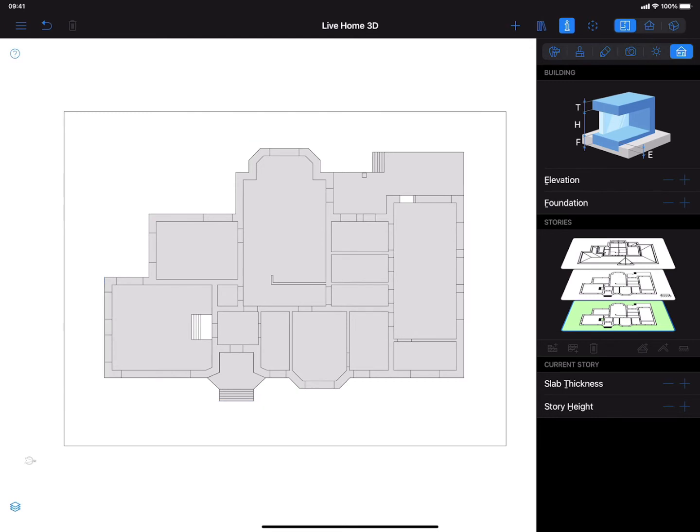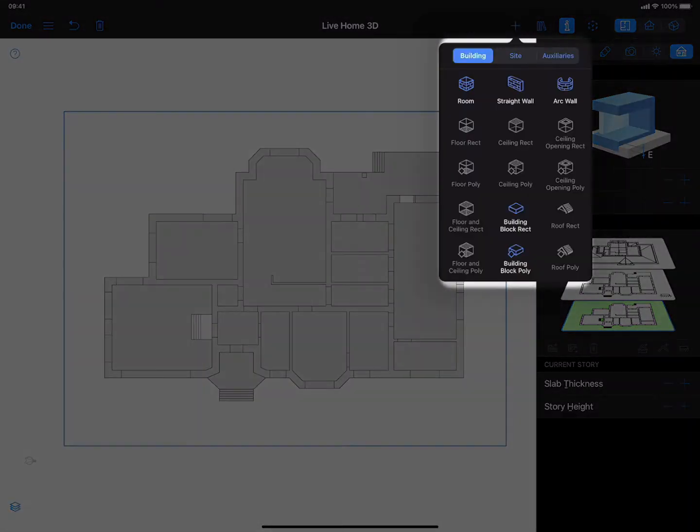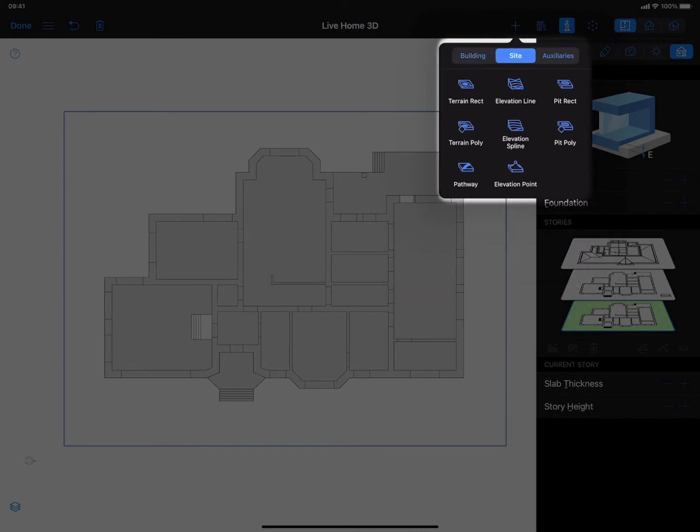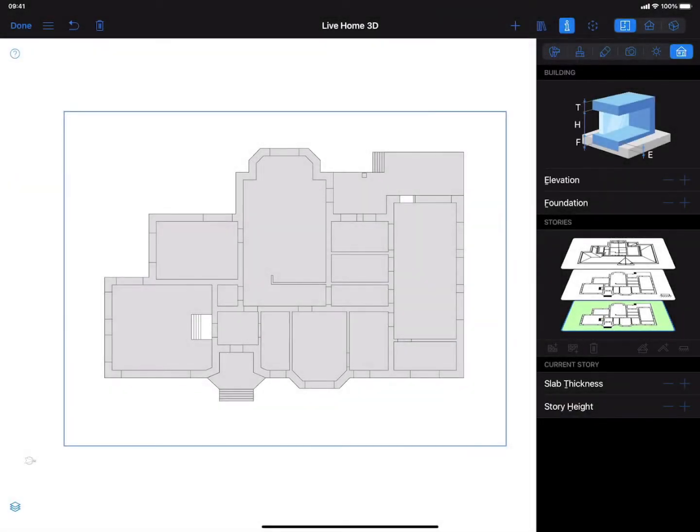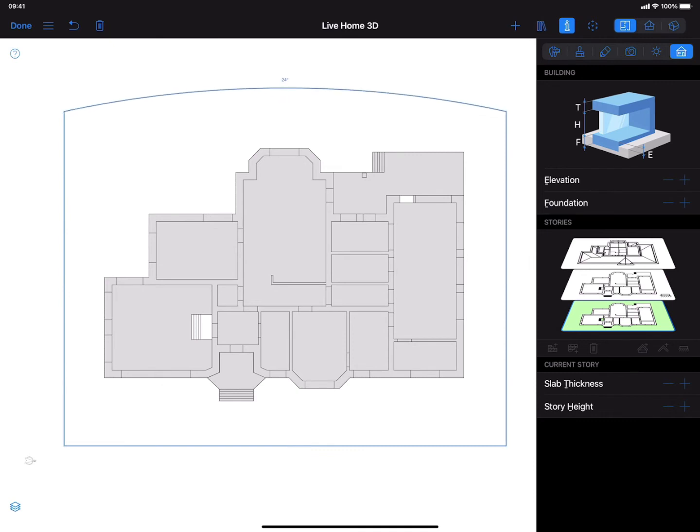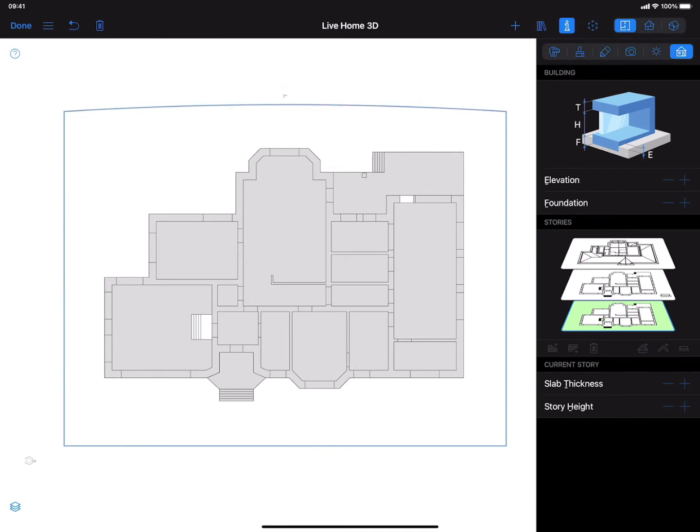The terrain rectangular tool, which I just activated, allows me to set the area where all landscape modeling work will take place. As you can see, the rest of the tools immediately become unlocked in the drop-down menu once the terrain area is set. By double tapping on the terrain contour, I access the editing mode and can change the contour. I'll stick with a simple rectangle for now.